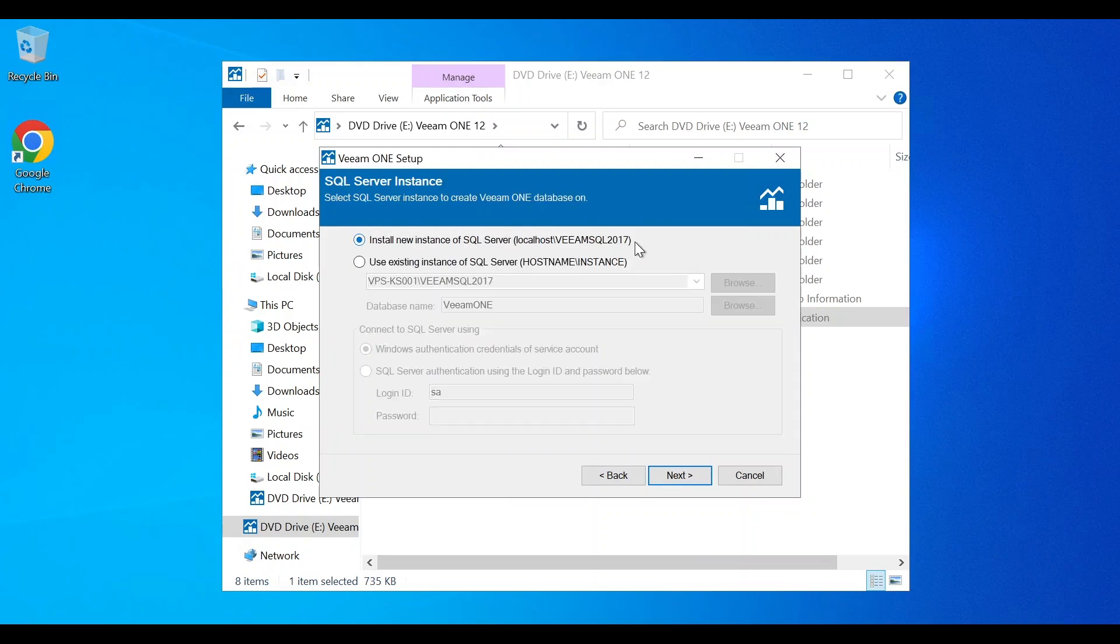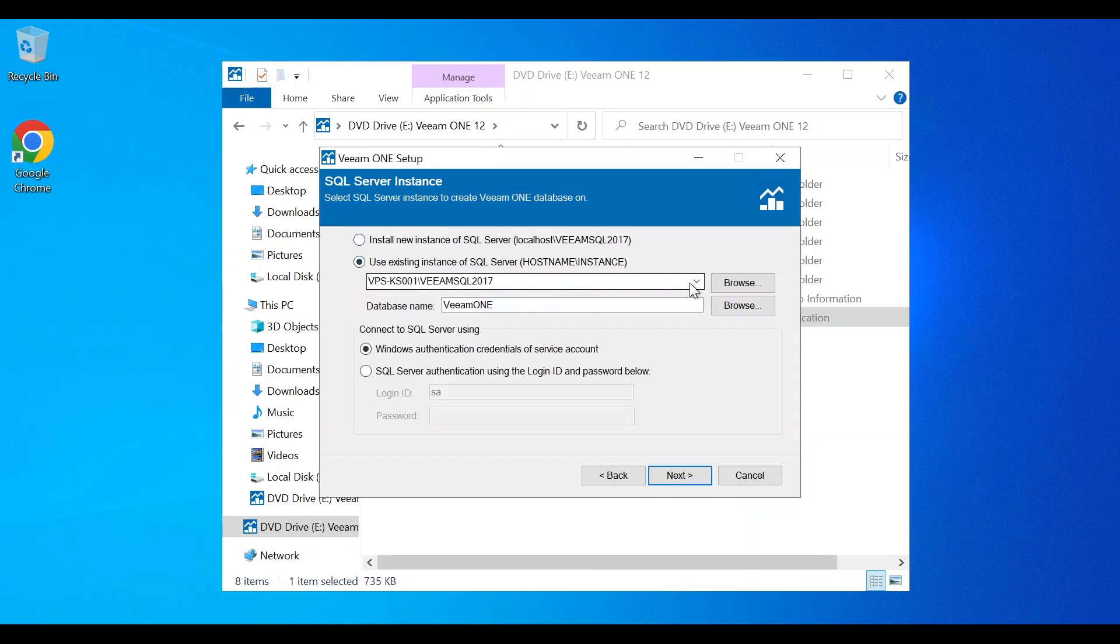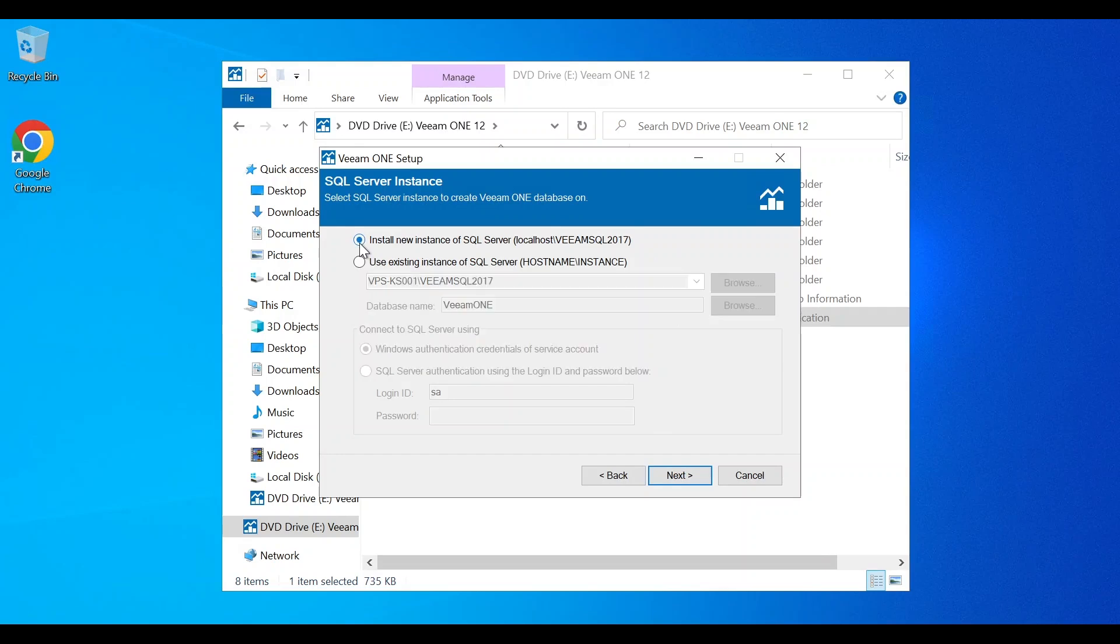You will need to select a SQL Server instance to create the Veeam One database on. Veeam One can be installed on a new instance or you can use an existing instance of SQL Server. In this scenario, we are going to install a new instance of SQL Server on our Veeam One server.